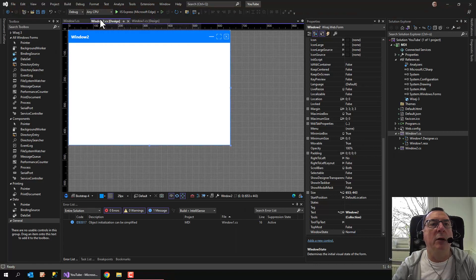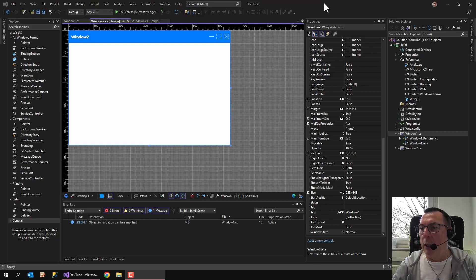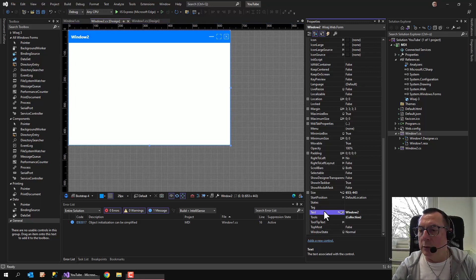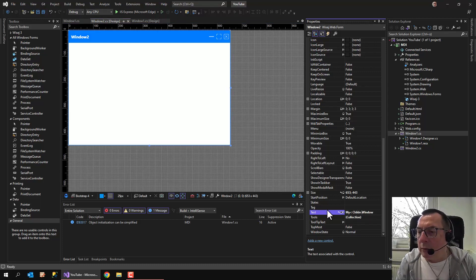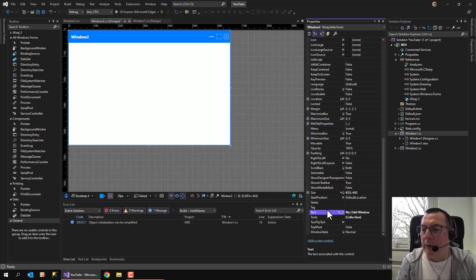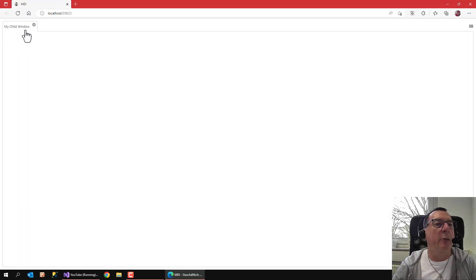If I want to change this, I go back to the second window, which is the child window, and I set the text to 'My Child Window.' If I can type correctly — which I can't — there we go: 'My Child Window.' If I run this, I see right here: My Child Window.